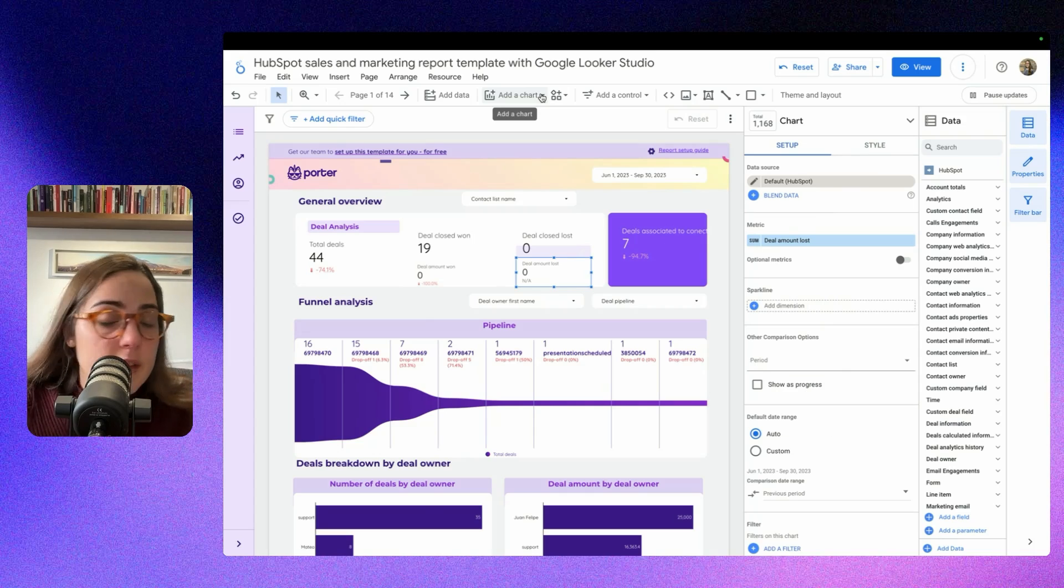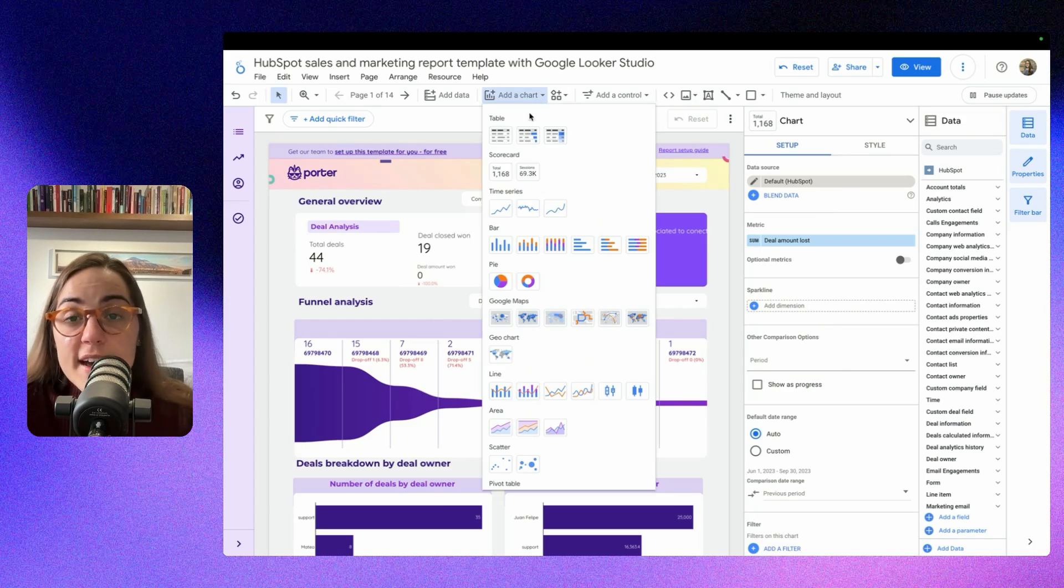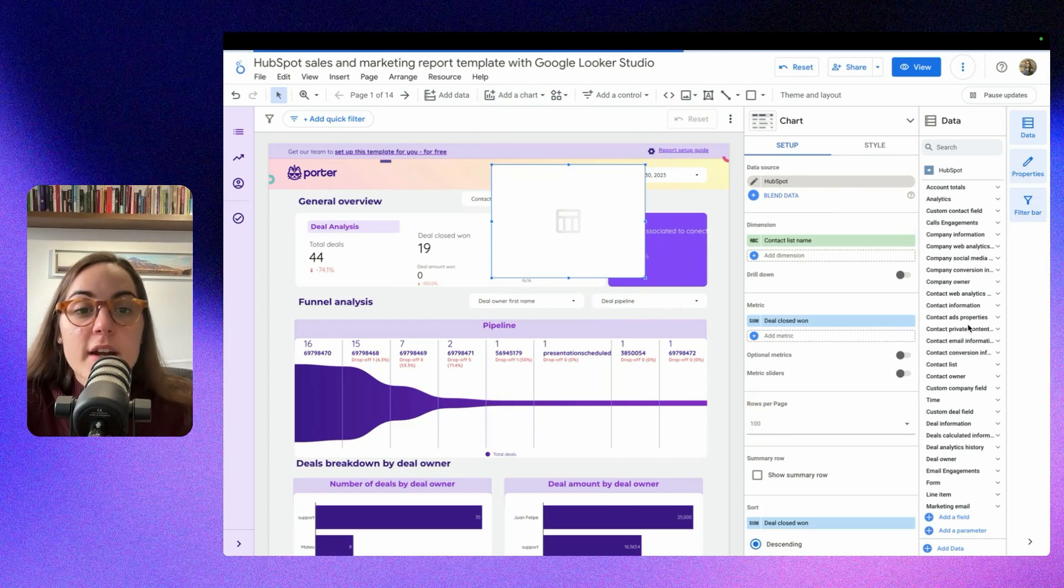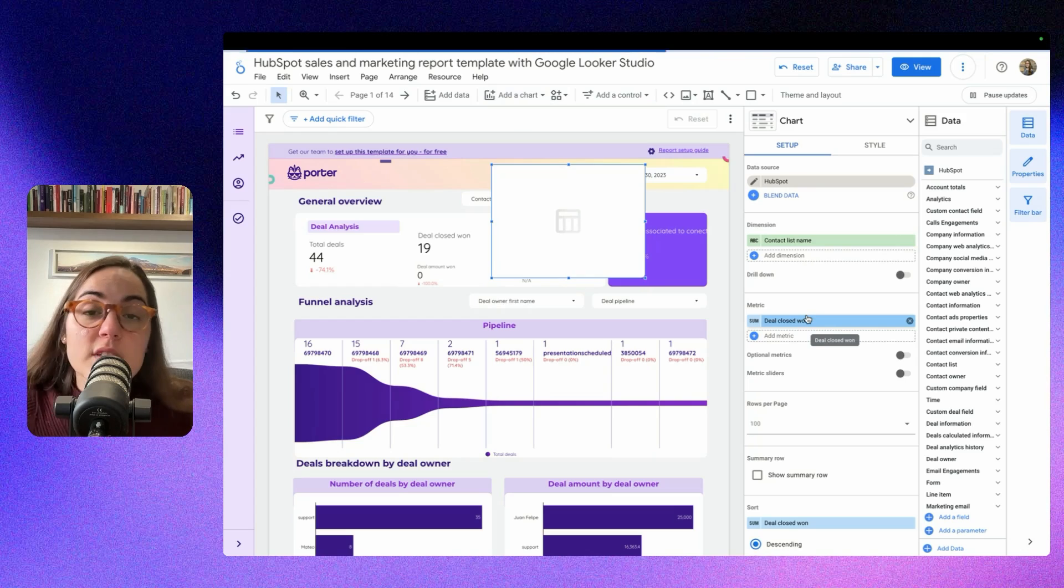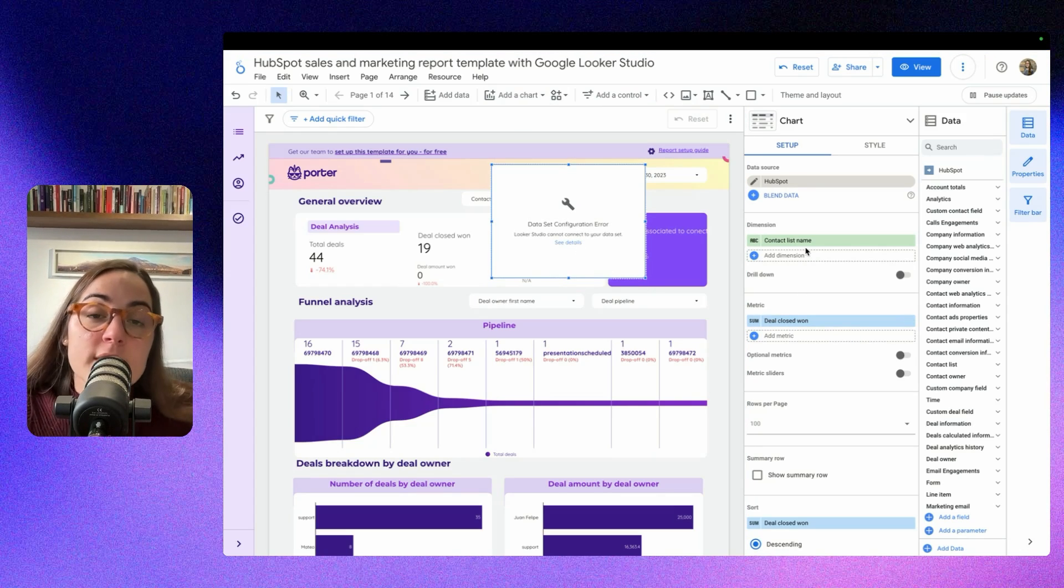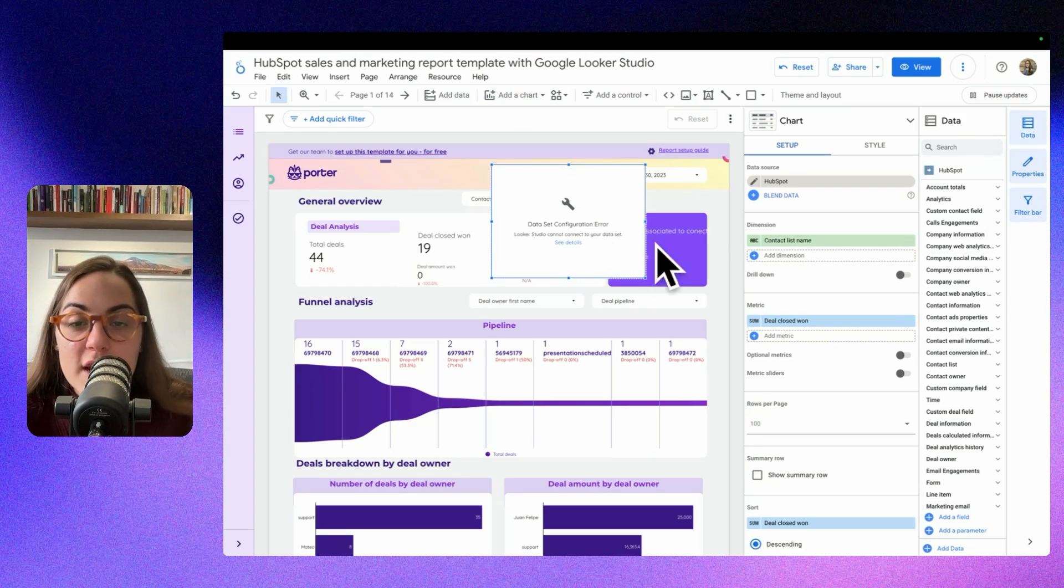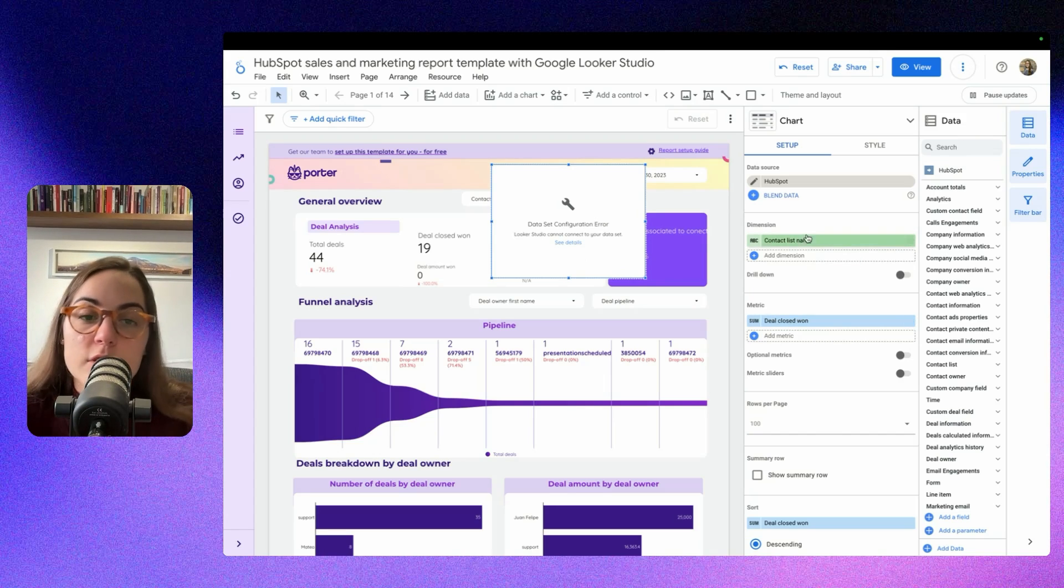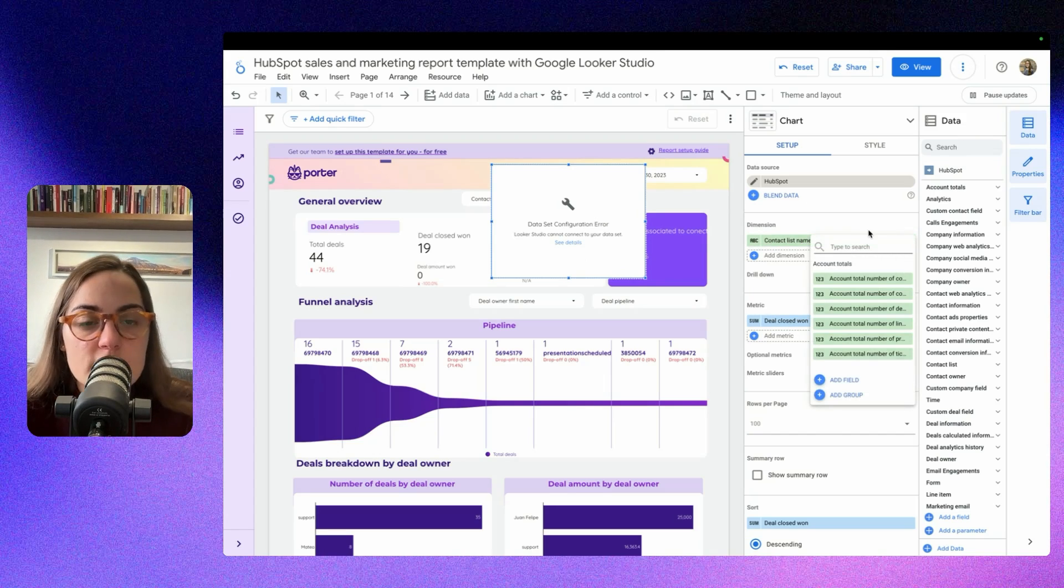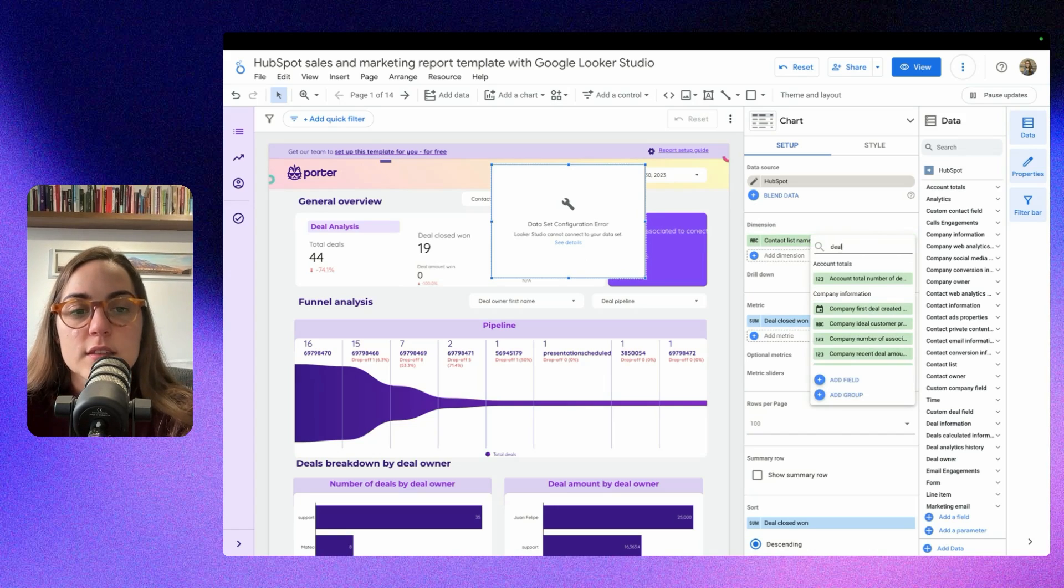Also, if you want to add charts from scratch, just click Add a chart, just paste it here, and you can change the dimension and the metrics. We have tutorials for this. If you are new to Looker Studio, just check our channel and you will see different videos. If you see an error like this, it's because the dimension and the metric are not compatible. Just search for metrics that make sense together.